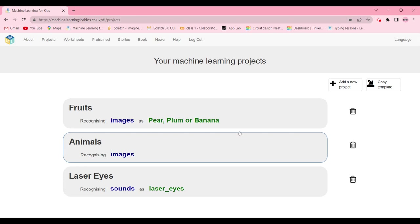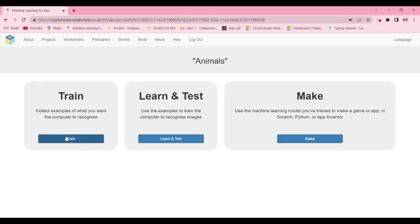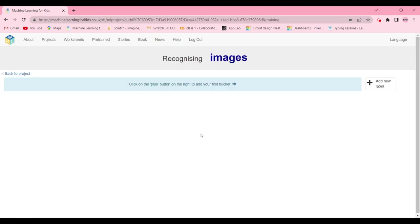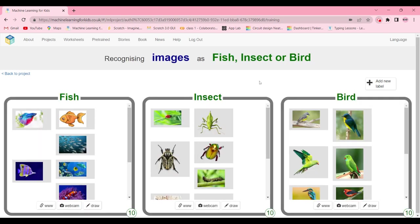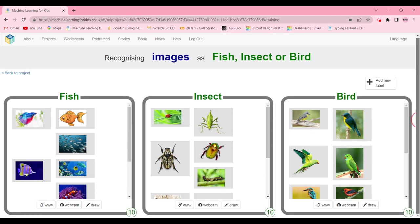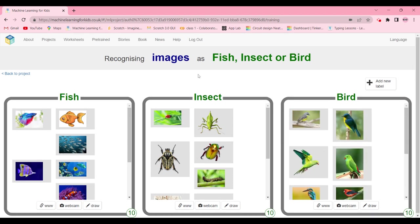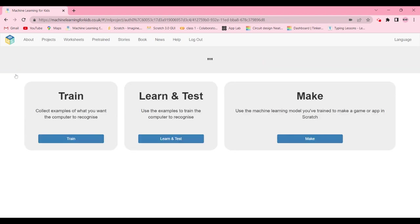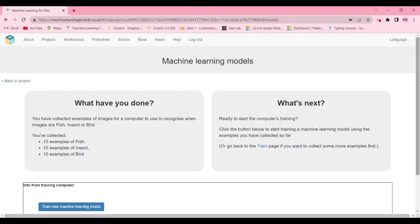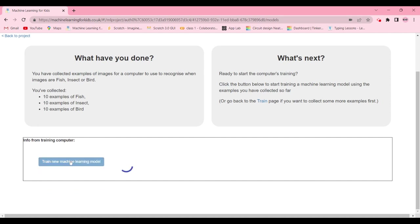Click Create. Now you'll train the animals model. I've built the training page with examples: 10 examples of fish, 10 examples of insects, and 10 examples of different types of birds. For partner two, go back to the project, click 'Learn and Test,' and train the new machine learning model.